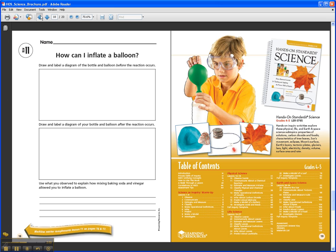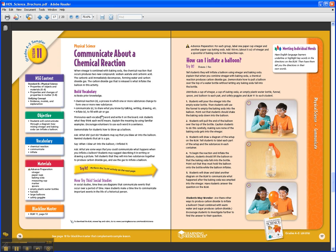My two favorite parts of these lessons are in the Try It: the Students May Wonder and the Meeting Individual Needs features. Students May Wonder is kind of like a look inside a child's mind — it will anticipate additional questions that students will have and help you become prepared to answer them. Meeting Individual Needs is a tip that will help you better assist students who might be struggling or need a little bit of extra support. Great for differentiating instruction.